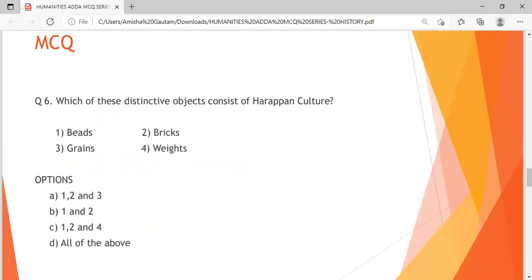Question 6: Which of these distinctive objects consist of Harappan culture? 1: Beads, 2: Bricks, 3: Grains, 4: Weights. Options — A: 1, 2 and 3; B: 1 and 2; C: 1, 2 and 4; D: All of the above. You have around 10 seconds to answer this question. Time is up — let us move on to the next question.